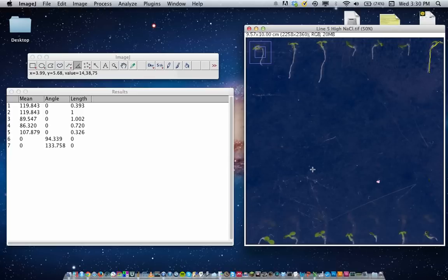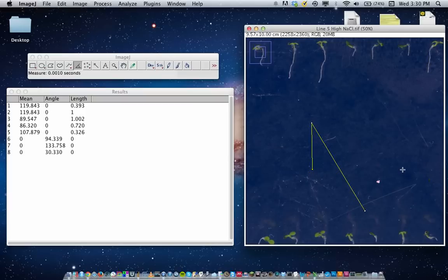So basically, to use this, click once, click again, click a third time, Command M, and that's all she wrote. Good luck. Let me know if you have any questions. Sayonara.